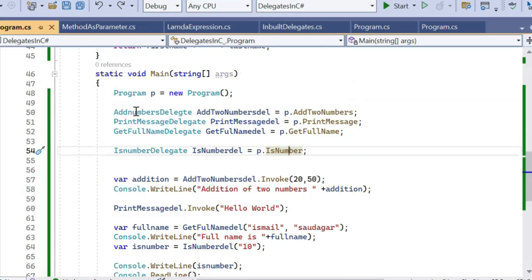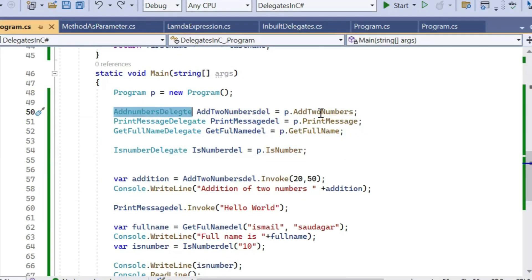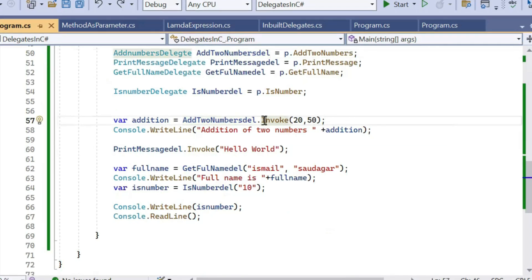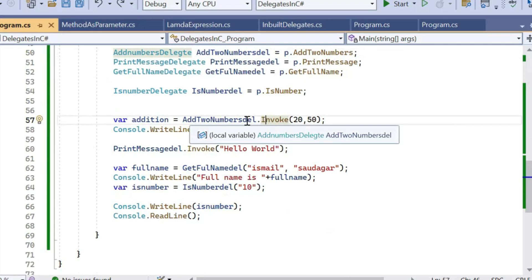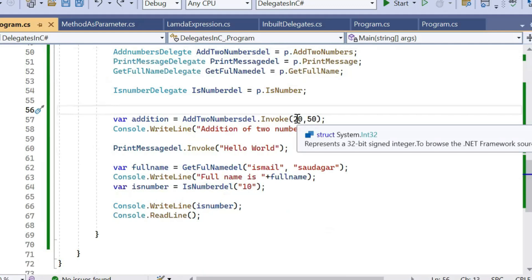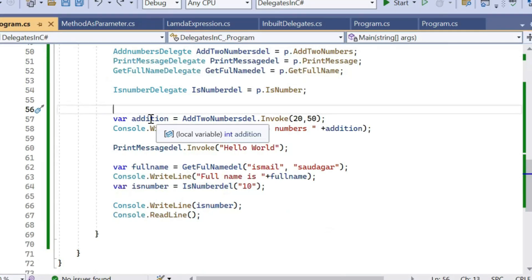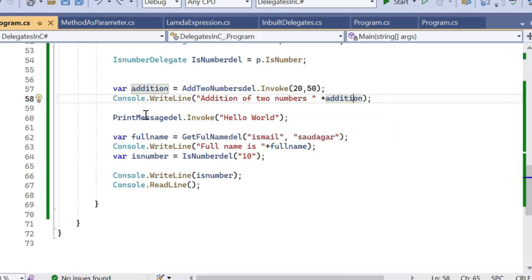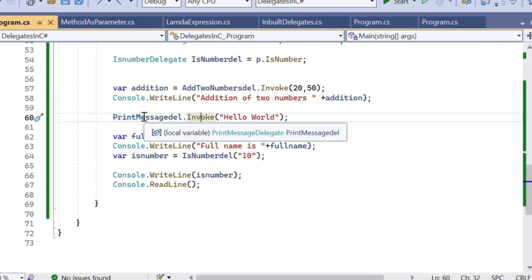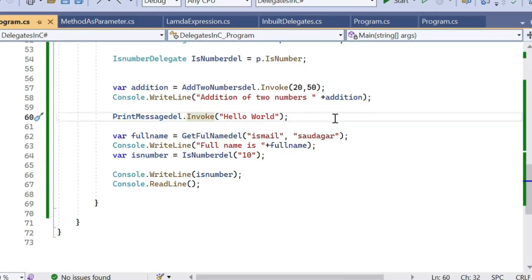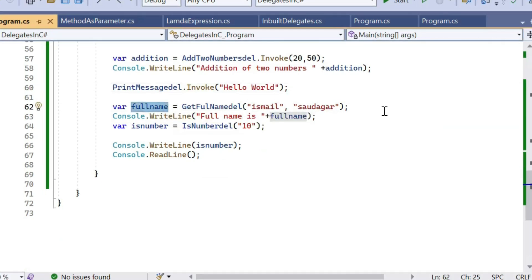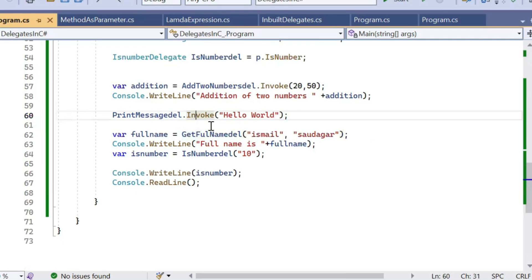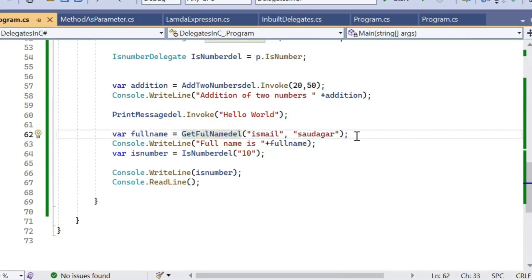Another method for creating a delegate is by using the new keyword, but for simplicity I have directly assigned the methods to the delegate objects. I am calling methods using the delegate's Invoke method. Here you can see I am using addToNumbersDel.Invoke and passing two integer parameters 20 and 50, which returns 70. I store that in 'addition' and print it. I am calling the PrintMessage method using printMessageDel and its Invoke method, passing the string 'Hello World', which will be printed on the screen. I am also getting the full name using getFullNameDelegate, passing parameters directly.